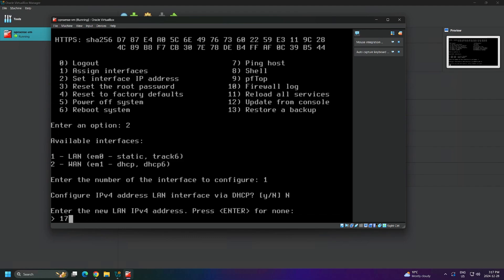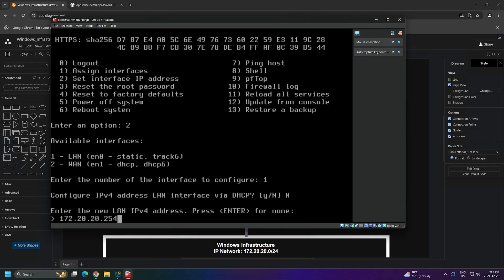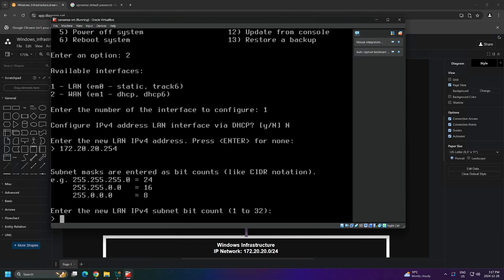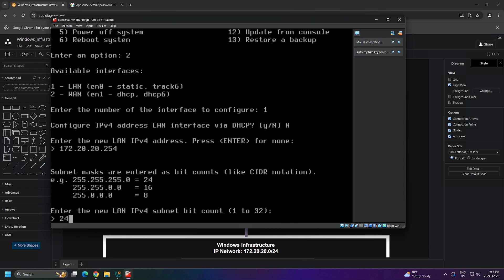For the new LAN IPv4 address, we'll enter 172.20.20.254. Once again, just a reminder, this IP address corresponds with what we did inside of our network diagram. Our subnet mask is a /24, which is 255.255.255.0. /24 is called CIDR notation, and 255.255.255.0 is called dotted decimal notation. They both represent the same value, just in different forms. We'll enter 24 and proceed.